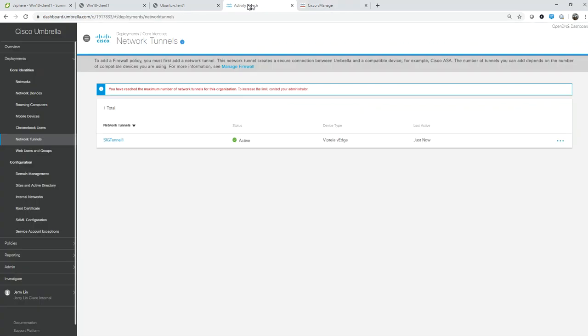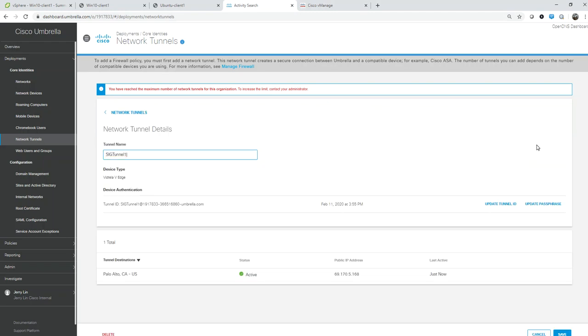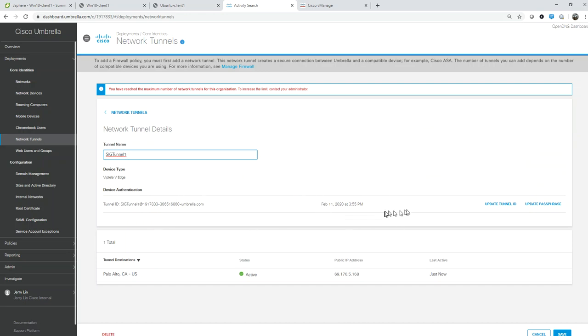Now let's take a look at the Umbrella side. There's a SIG tunnel that I created. If I edit here, it's very simple - there's the authentication or the tunnel ID as well as the authentication passphrase that I configured on the vManage side. Right now the tunnel is up.